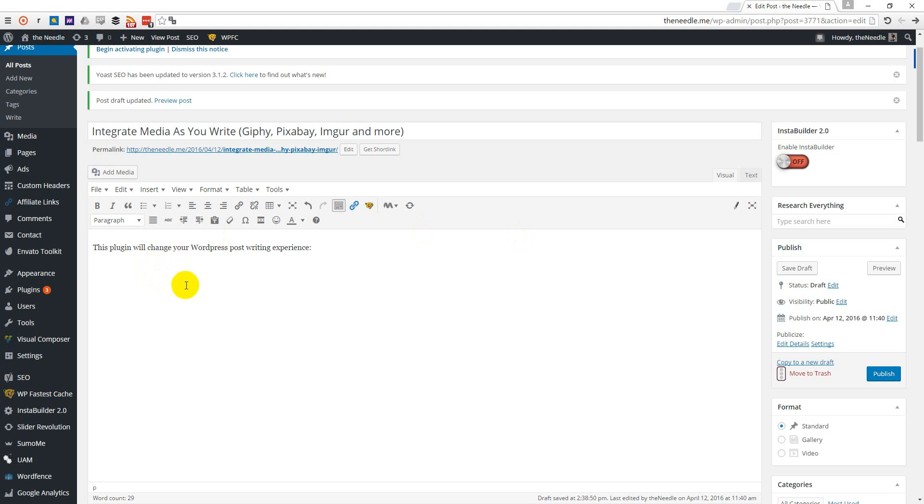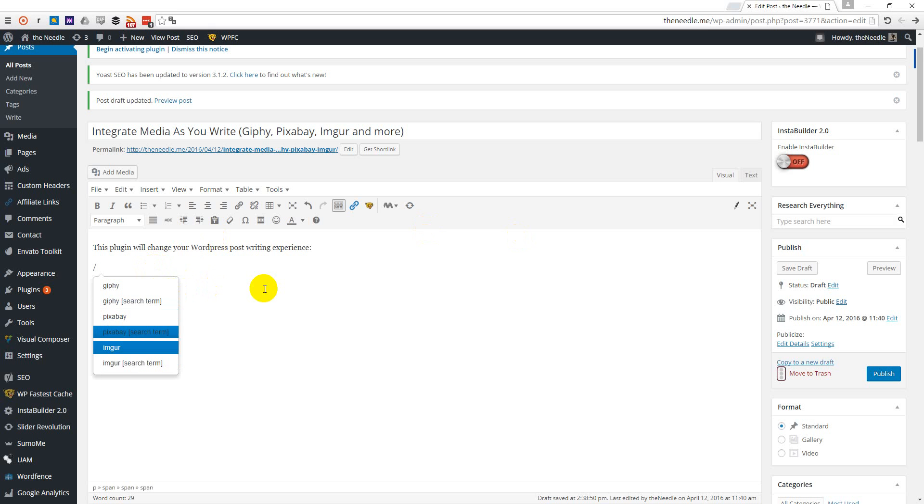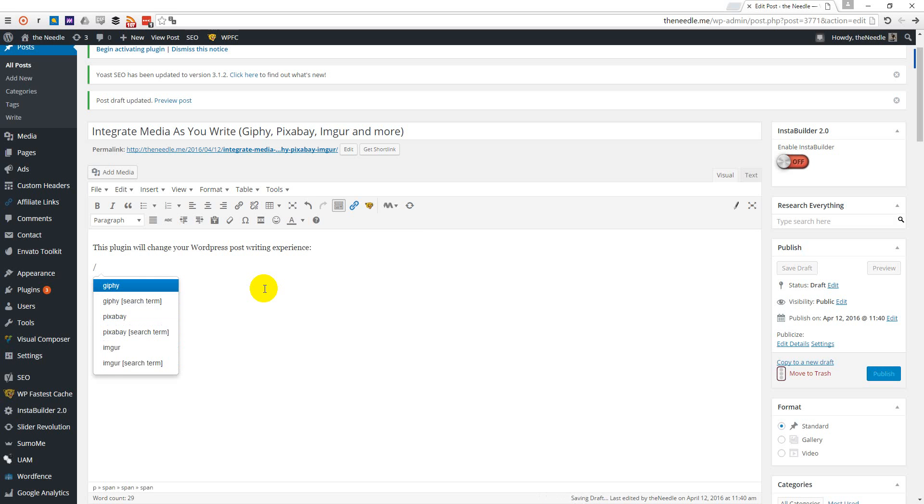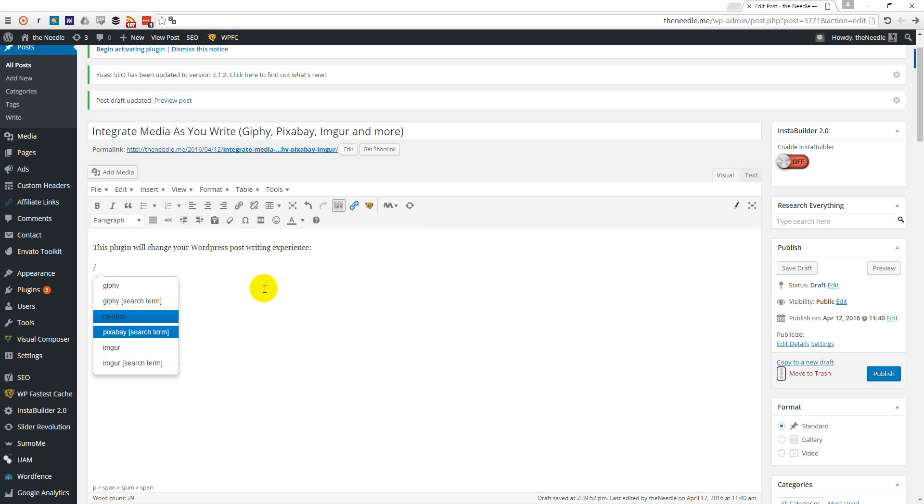And that starts with installing the plugin, of course, and then you just click the slash. And when you click the slash, you get all kinds of options. All these options are sites that allow you to use media without any copyright issues, animated GIFs or images. So let's start with Giphy.